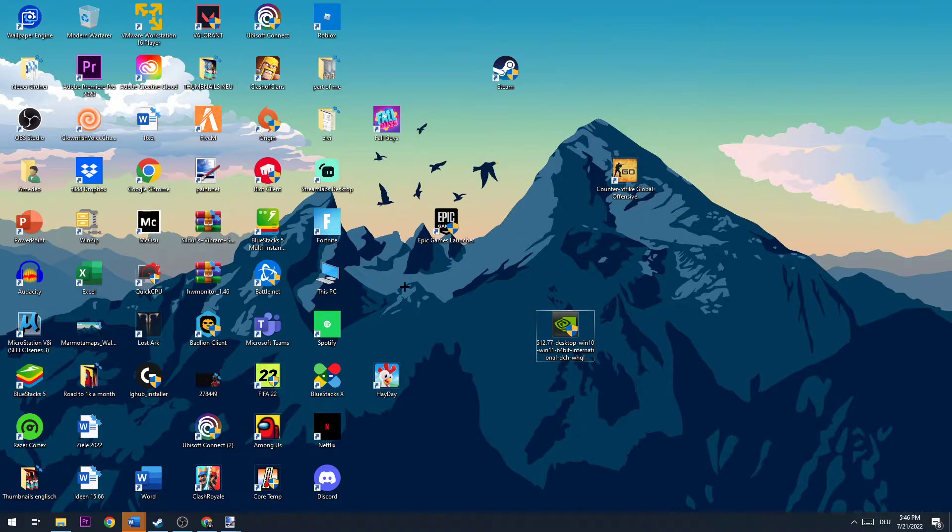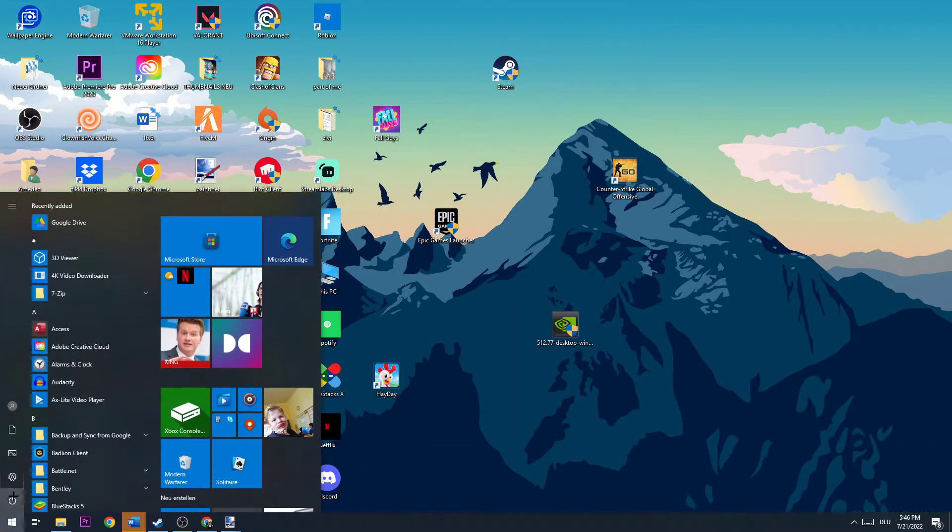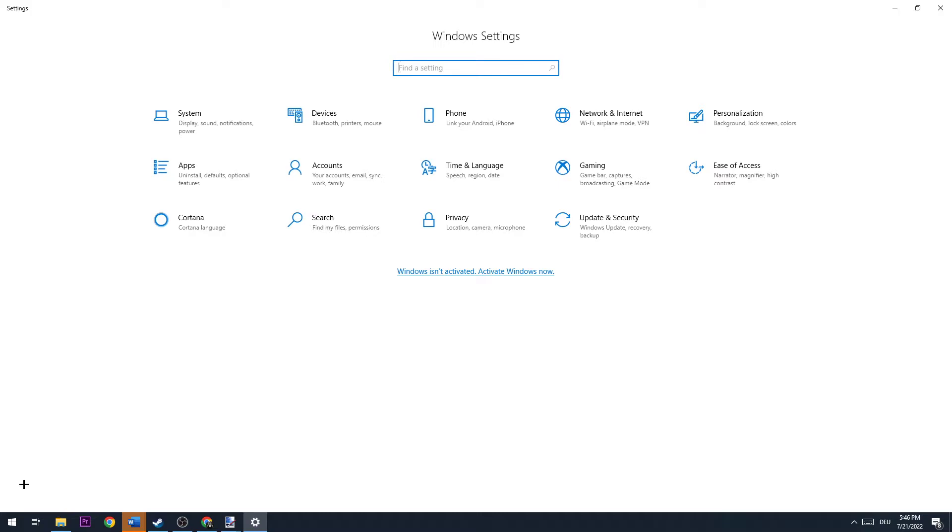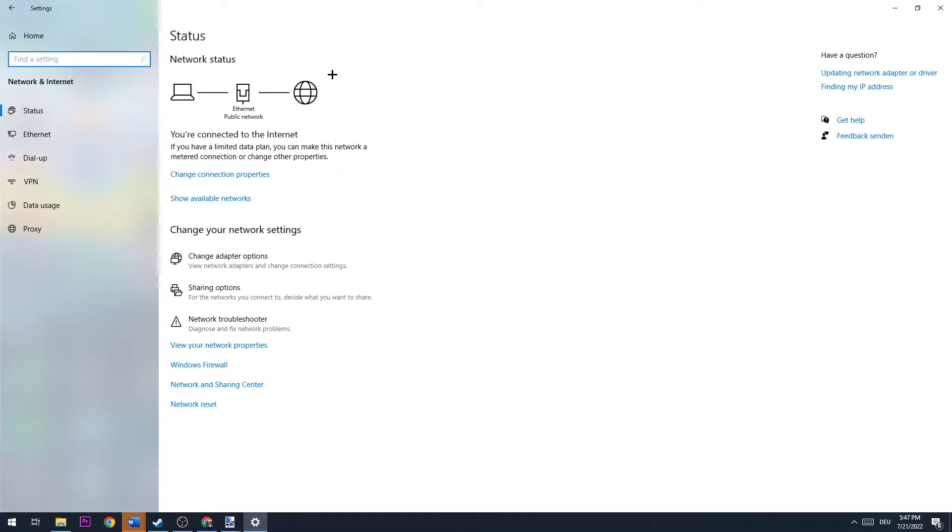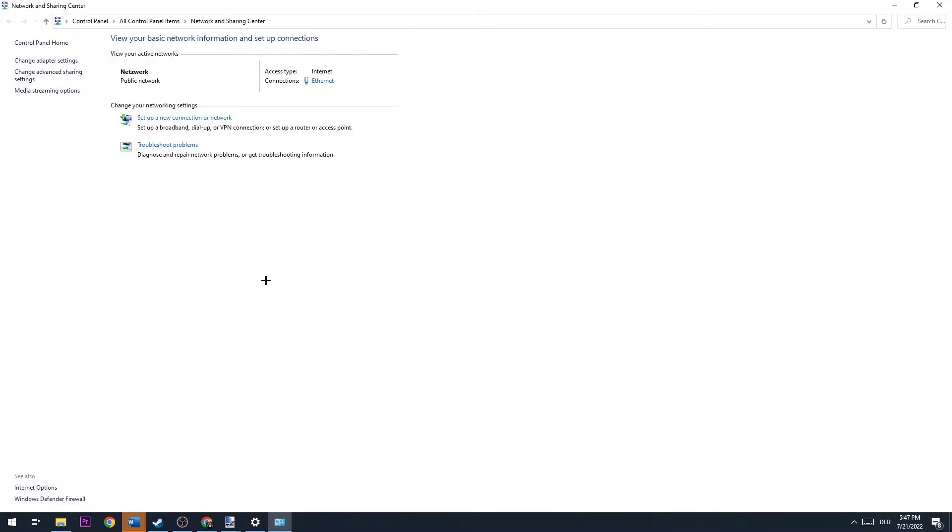But we're going to go on by that. Go to the bottom left corner of your screen and click the Windows symbol, click Settings, and go to the fourth one where it says Network and Internet. Left-click this one. Once this window pops up, go down to Network and Sharing Center and left-click this one again.